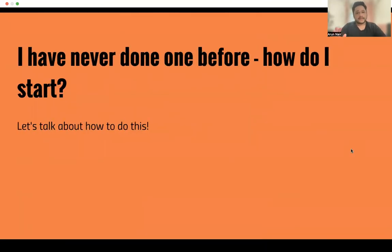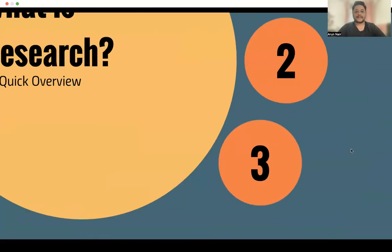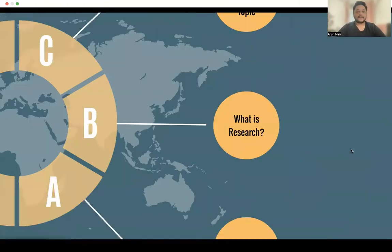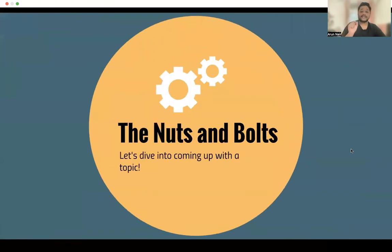A common question I've seen, especially after interacting with members of MATCHO resident, med students and graduates who have inquired about research, is: I've never done one before — how do I start? You've come to the right place. Our next topic is the nuts and bolts of a literature review.